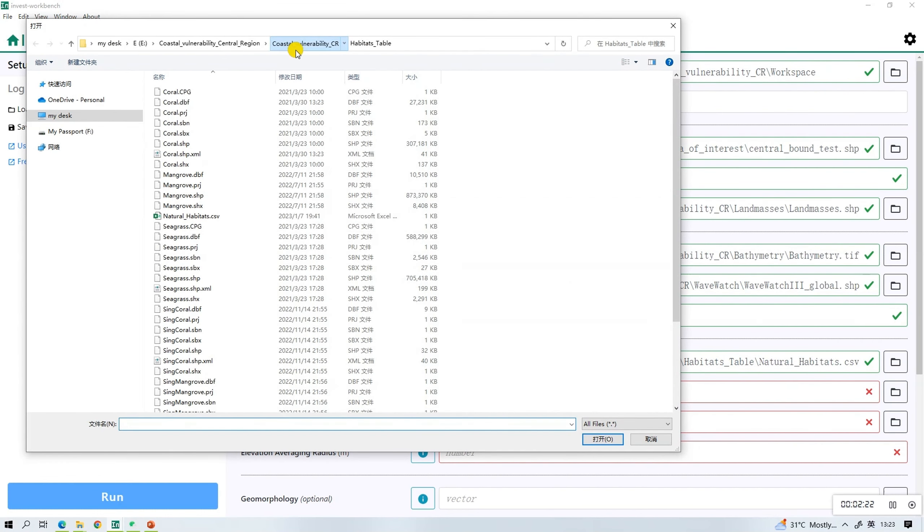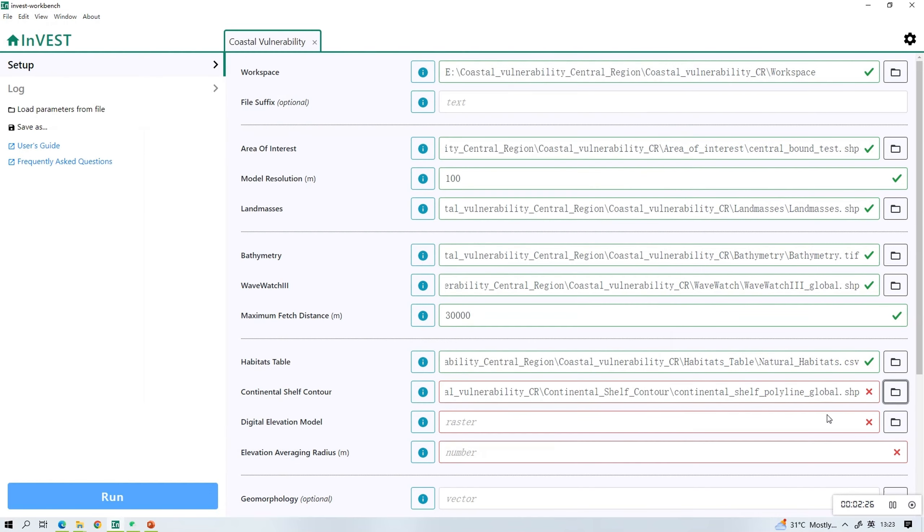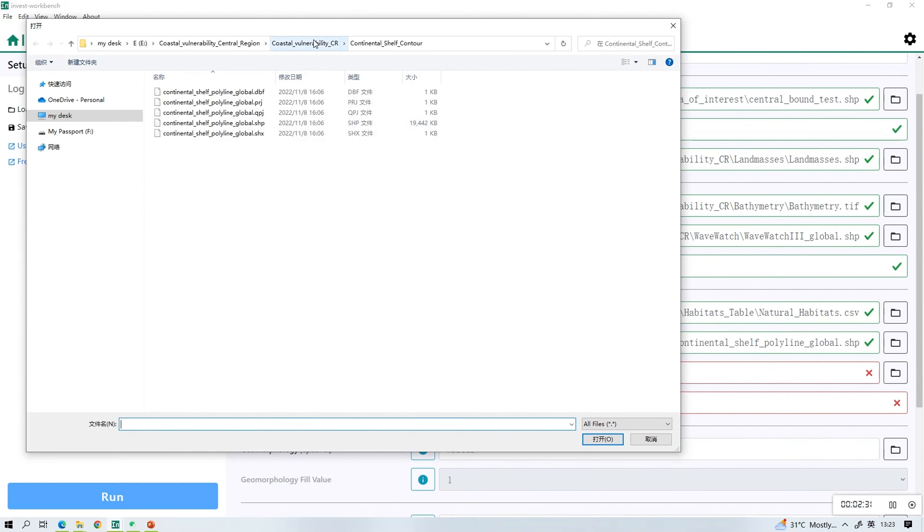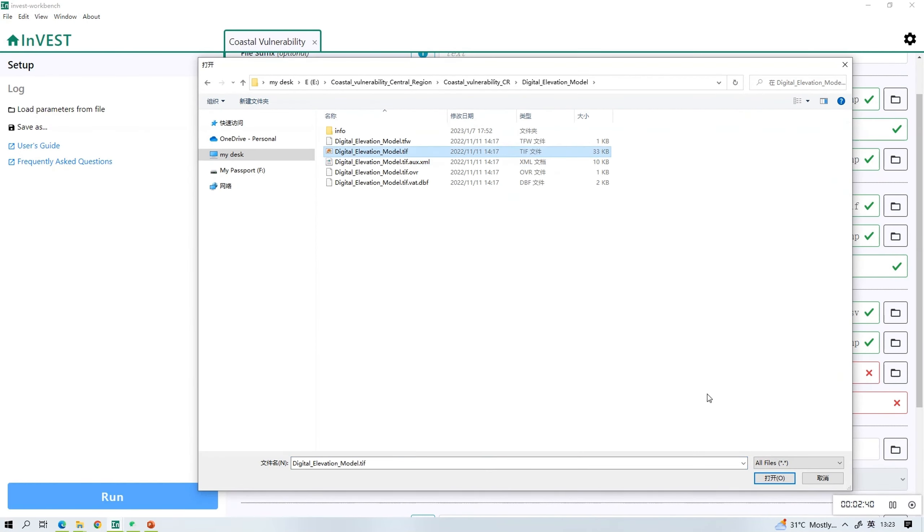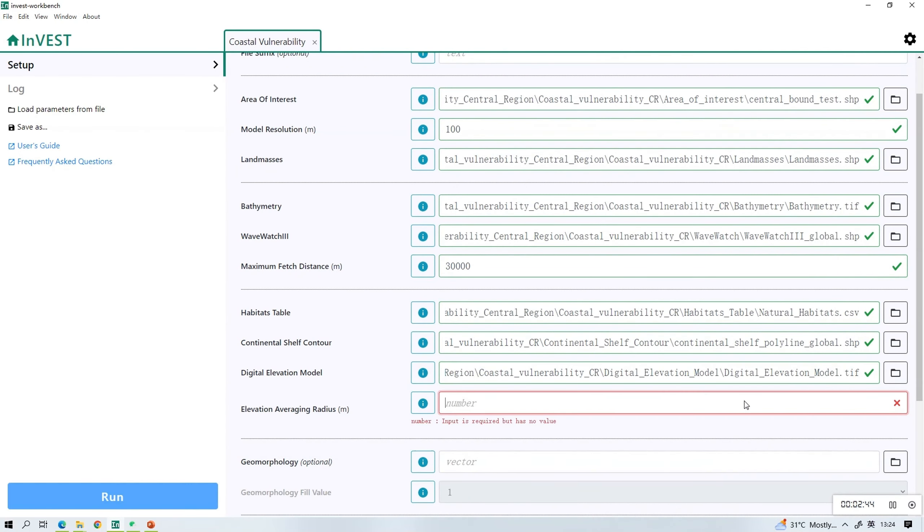Feel free to pause the video here to check that you have uploaded everything correctly. And once you're ready, you can run the model.